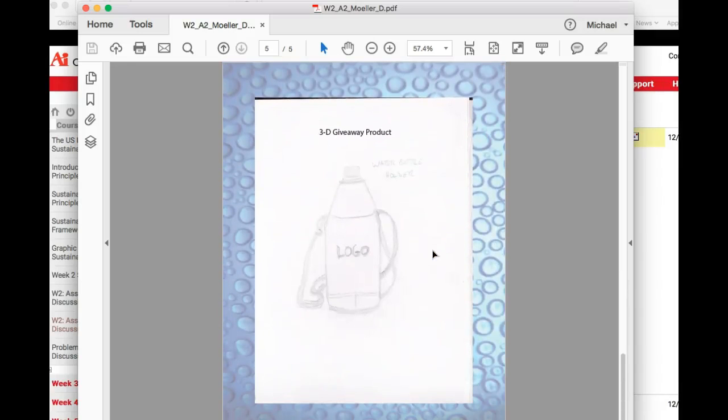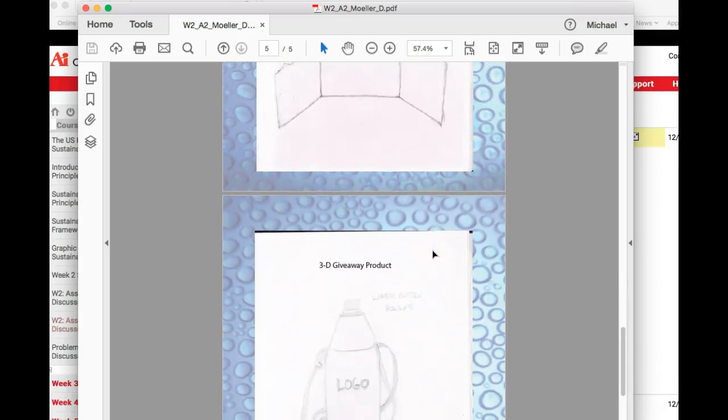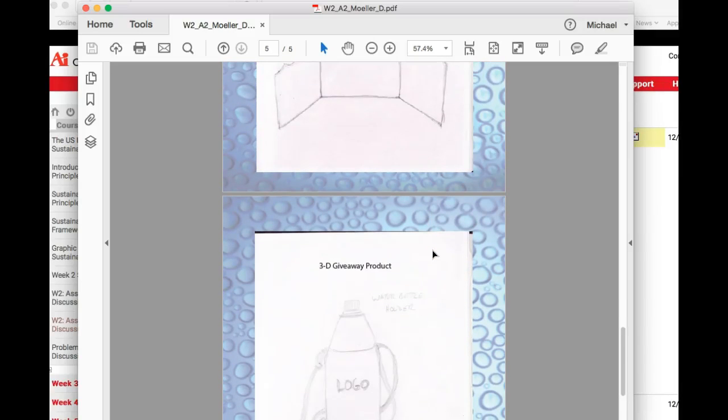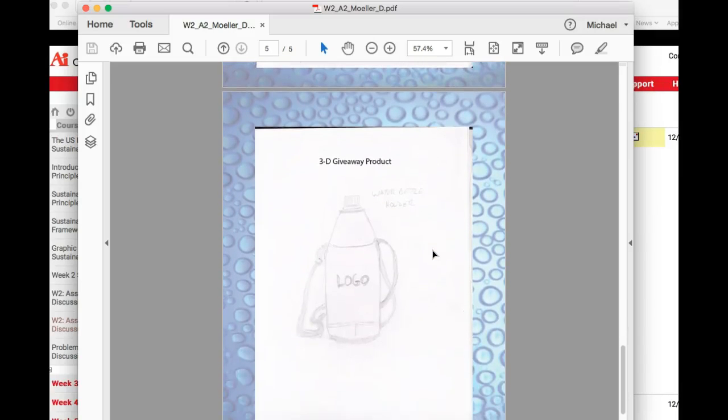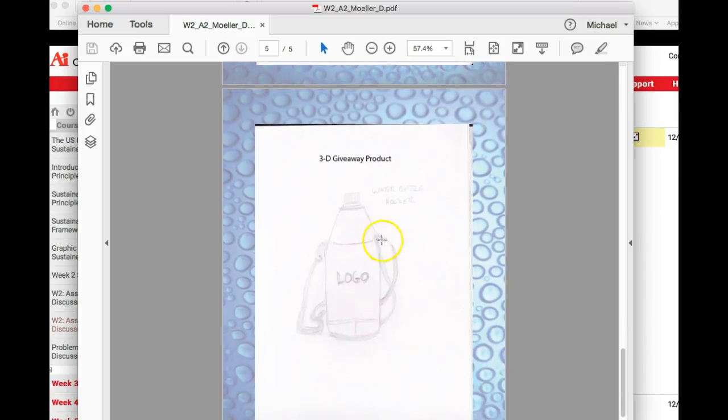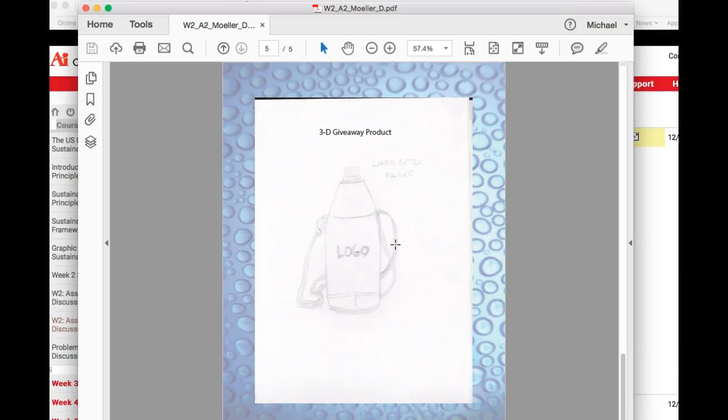Irresponsibly discarding the brochure, like throwing it on the floor or into a garbage can in the bathroom. Okay, and then your 3D giveaway project. You're saying it's a water bottle holder. That's awesome. That's a great idea. But what's it made from? Give me a materials list. Tell me why the materials used to make the water bottle holder are the most sustainable materials available for you to use.